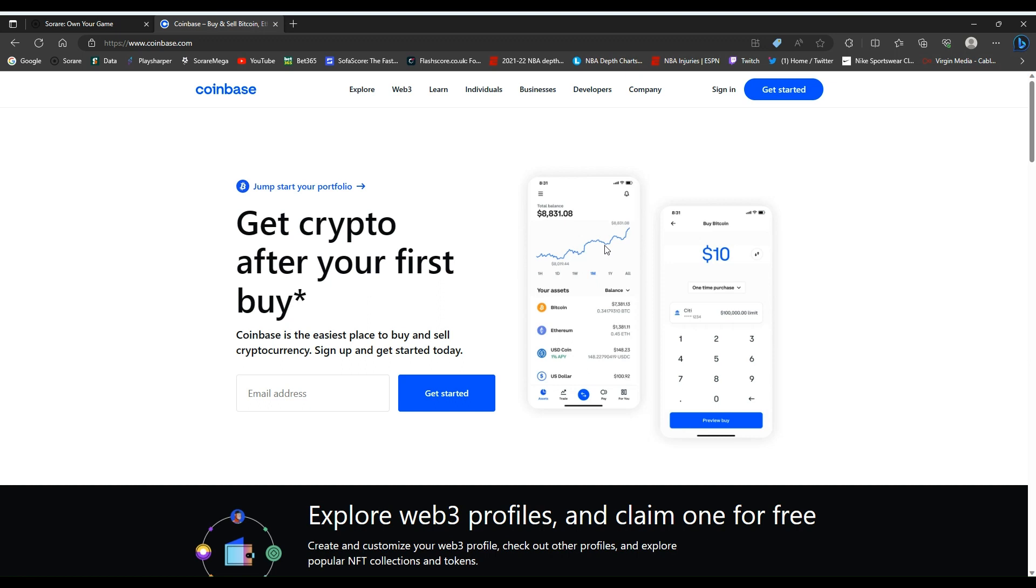How to withdraw from SoRare. Today's video will be showing you how to withdraw ETH from SoRare into a Coinbase wallet and into your bank account.